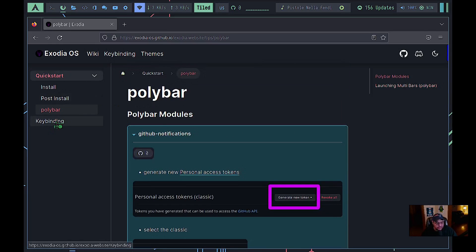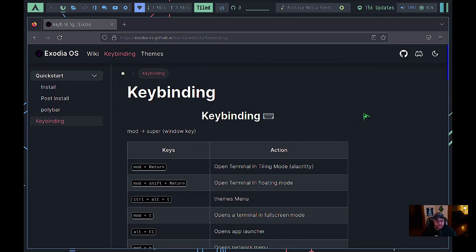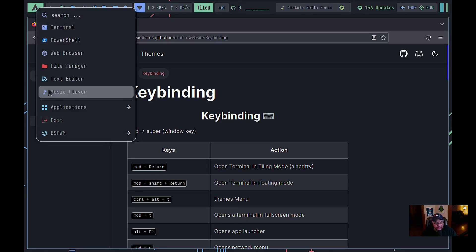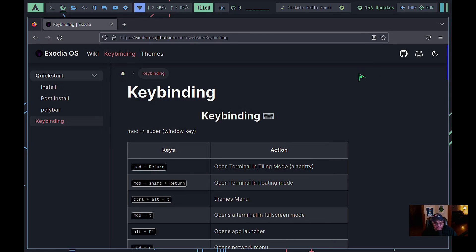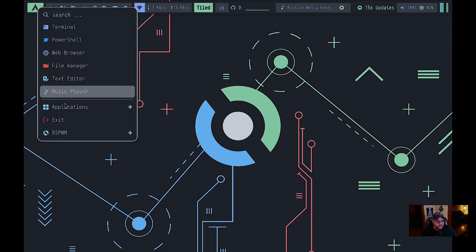Most importantly, they cover key bindings. In this BSPWM setup, not only are key bindings provided but you also have application launchers available through the Polybar, so you don't have to rely entirely on key bindings. They've also enabled mouse support in this edition of BSPWM.